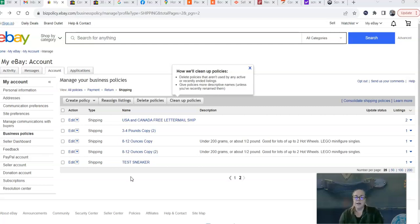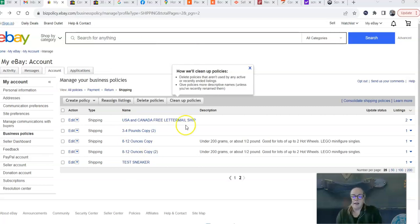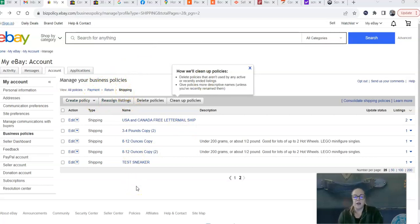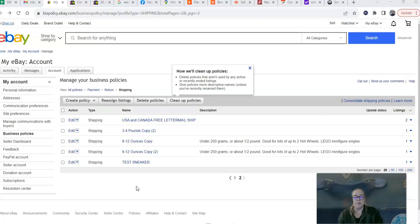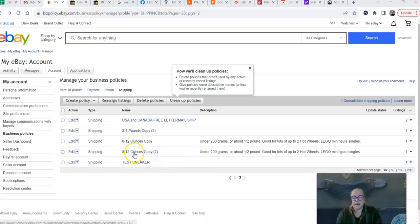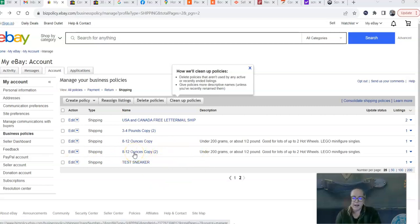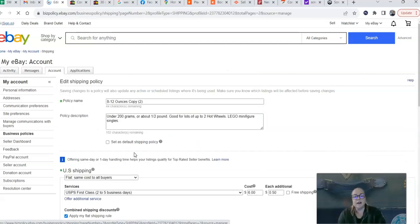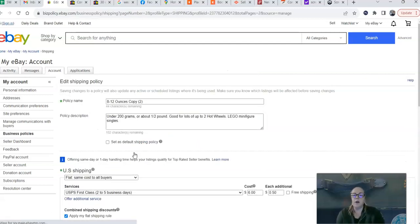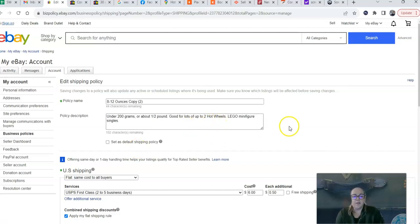I'm just going to be showing you how to do it through business policies. So assuming that you are set up with business policies already, you want to go into that section and find your existing shipping policies. And what we're going to do is create international rate tables where you can create a policy that will show different shipping rates to different countries all over the world.